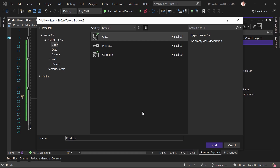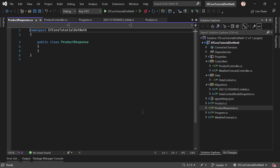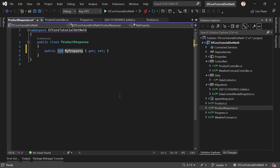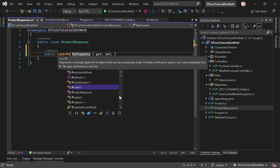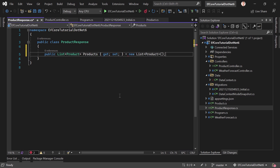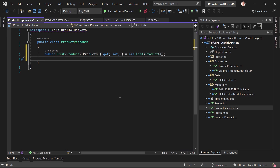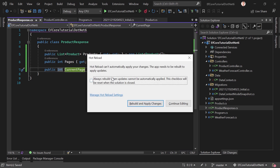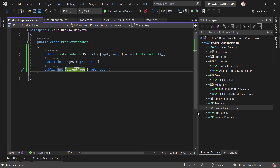We right-click our project, add a new class, and call it ProductResponse — or ProductResponseDTO, totally up to you. The first property is a List of Products called Products, which we initialize to avoid warnings. Then we add the number of pages — Pages — and also the current page — CurrentPage. That's it. Please rebuild. So: list of products, number of pages, and current page.